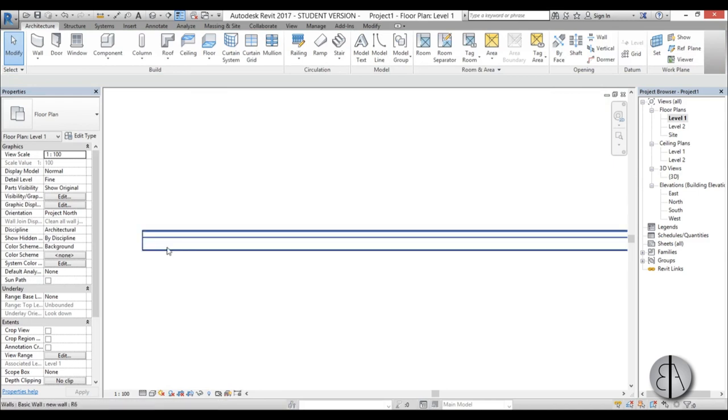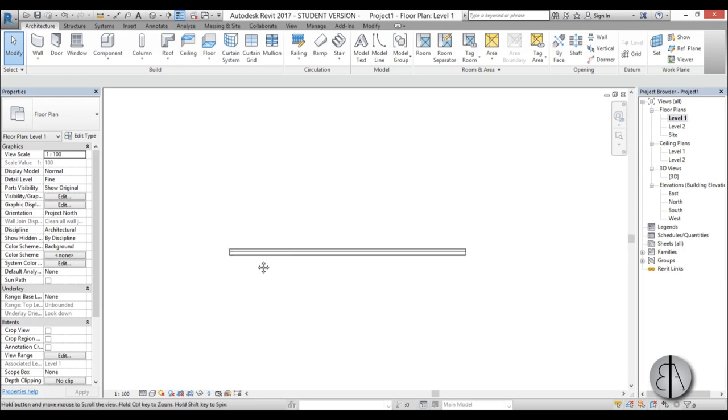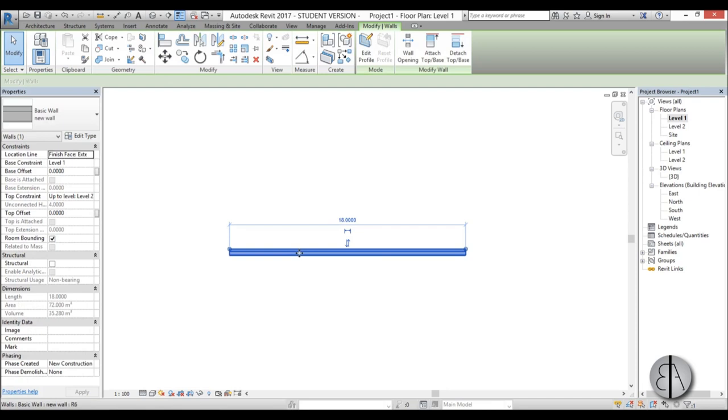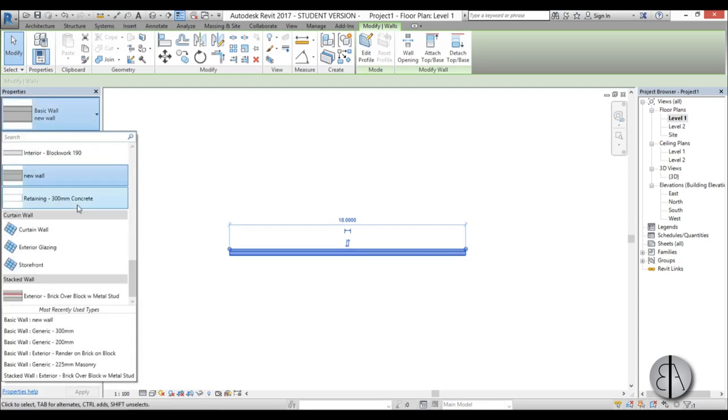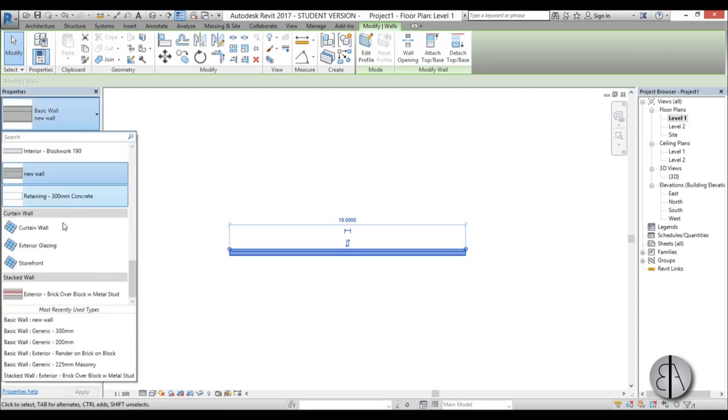Now that's how you create wall layers in Revit. Now I'm going to show you how to create stacked walls in Revit. I'm just going to select this one and scroll all the way down to stacked wall and find this one.